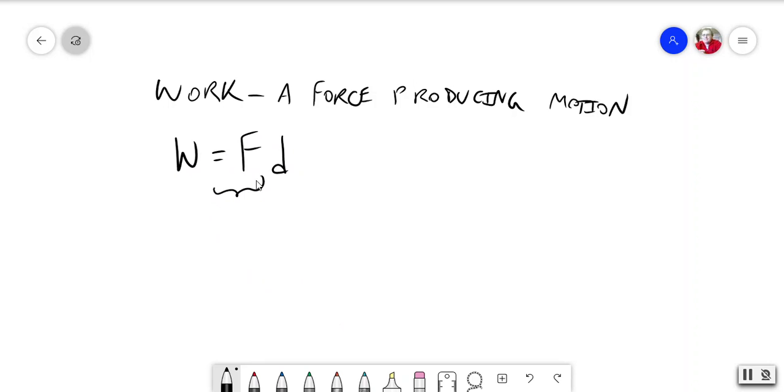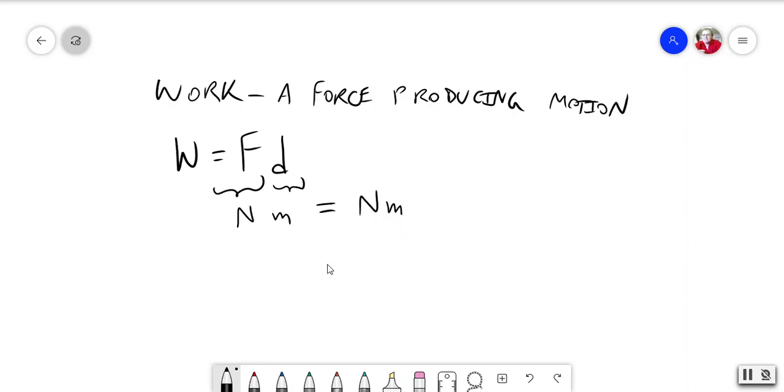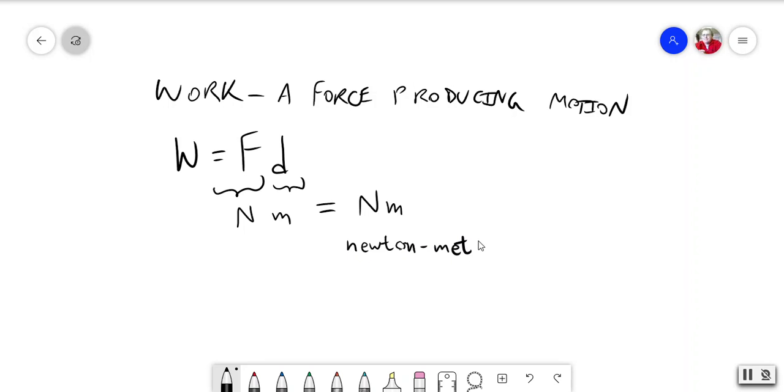And so, the formula for that is work equals force times distance. Well, force is measured in newtons. Distance in the metric system, in the meter-kilogram-second version of it that we're using, is measured in meters. So, therefore, work is measured in newton meters, N-M.